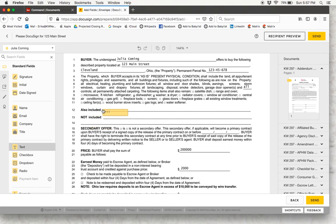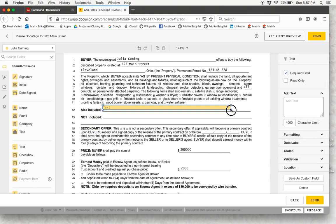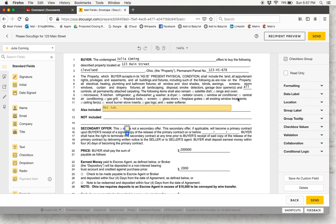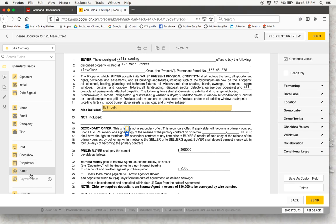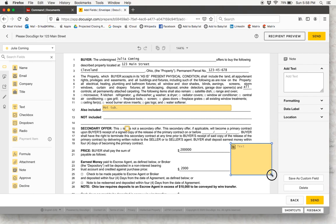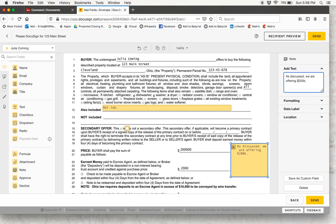You can look over here at the standard fields on the left-hand side of the page and insert anything you need — a text box where you can type in something like hot tub or whatever else might be included. You can also add checkboxes, dropdowns, and radio buttons. There is also a cool notes feature where you can add a note so only your client sees it — for example, as discussed, we are offering $200,000 — to clarify something for your client. Once your client signs and you download the document as a PDF, that note is not visible anymore.